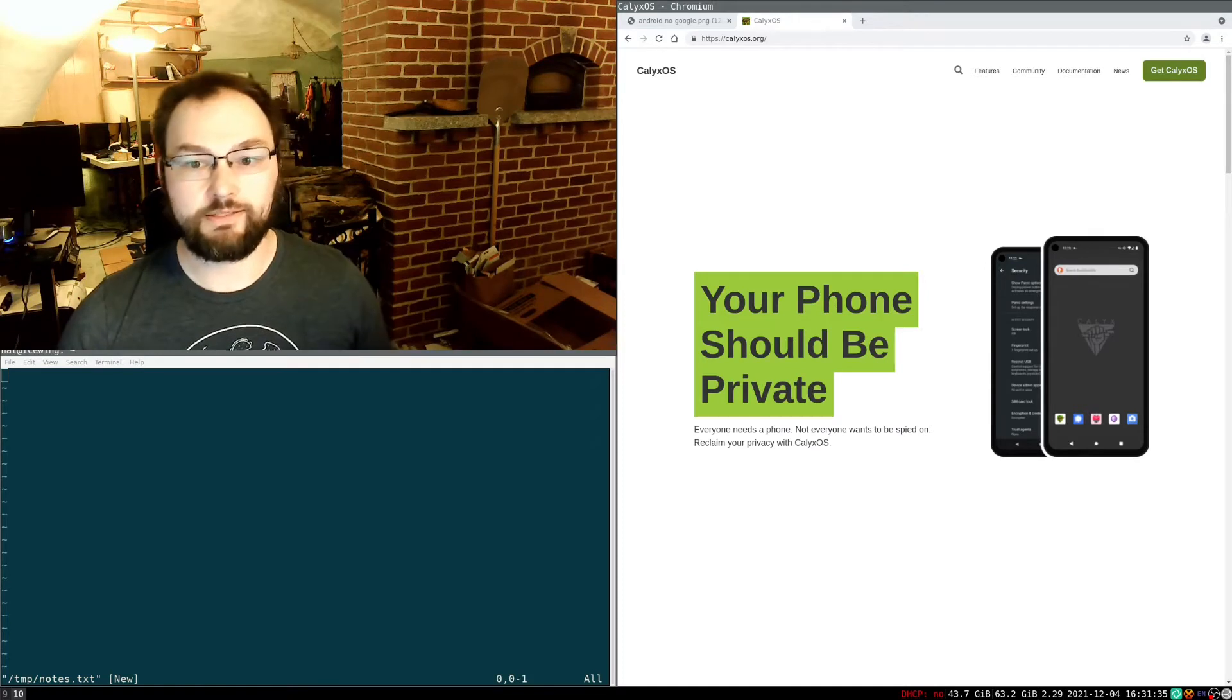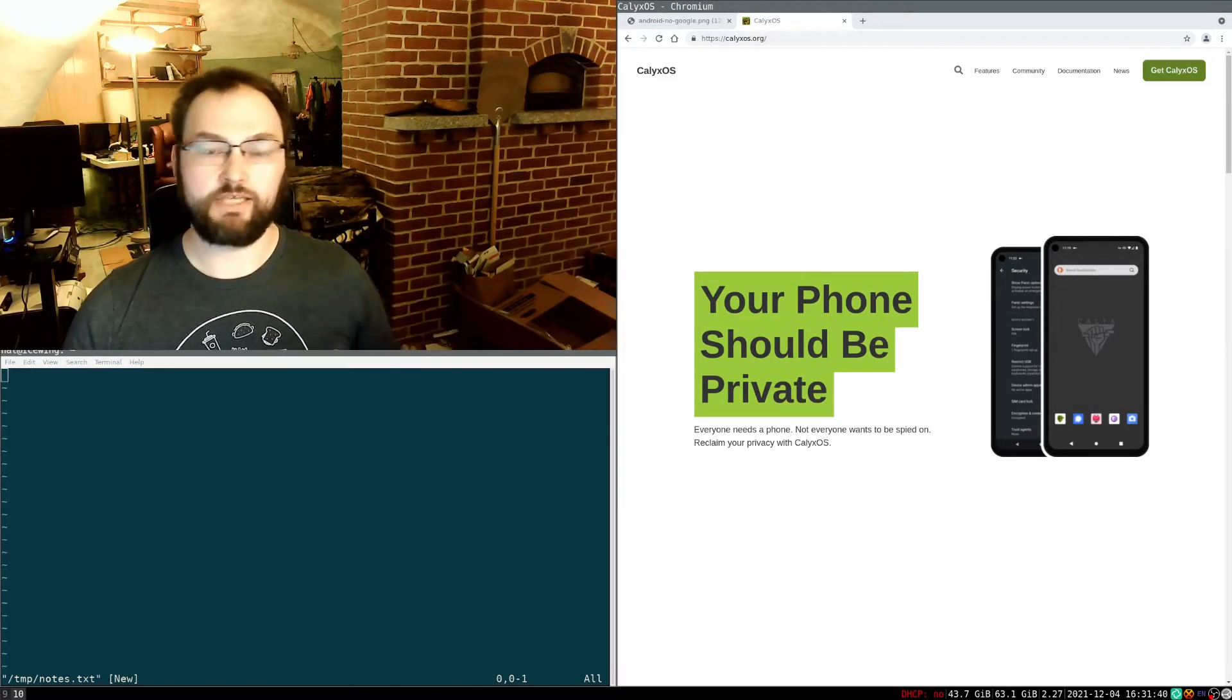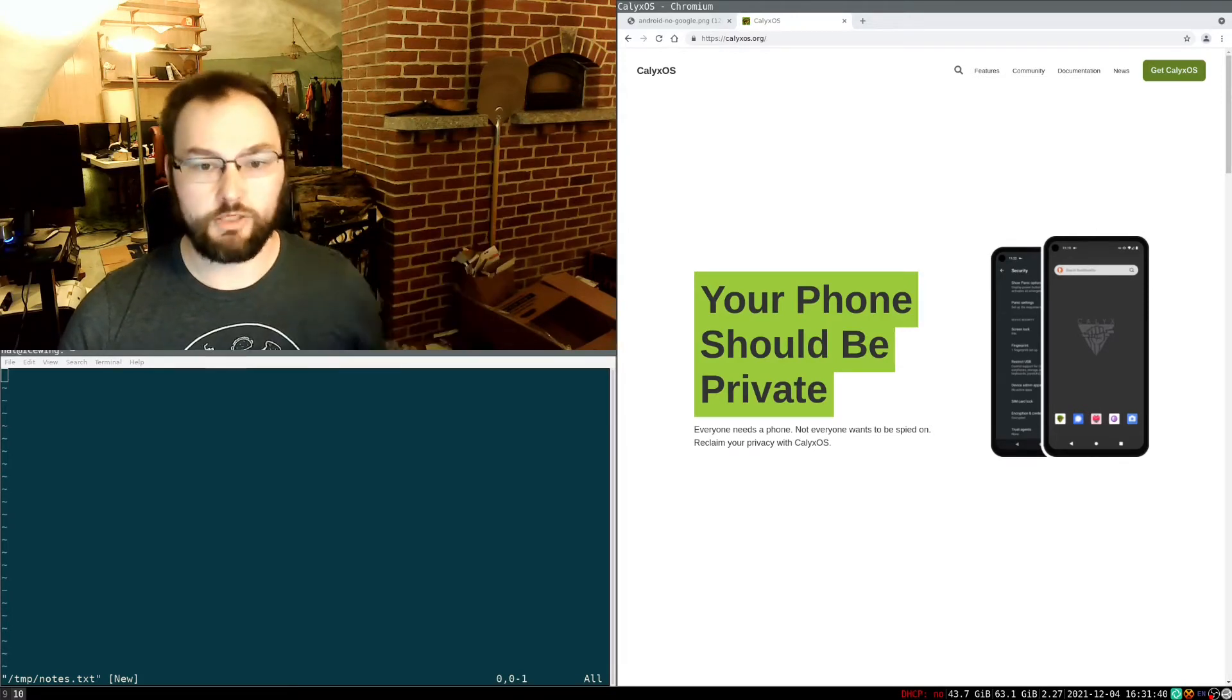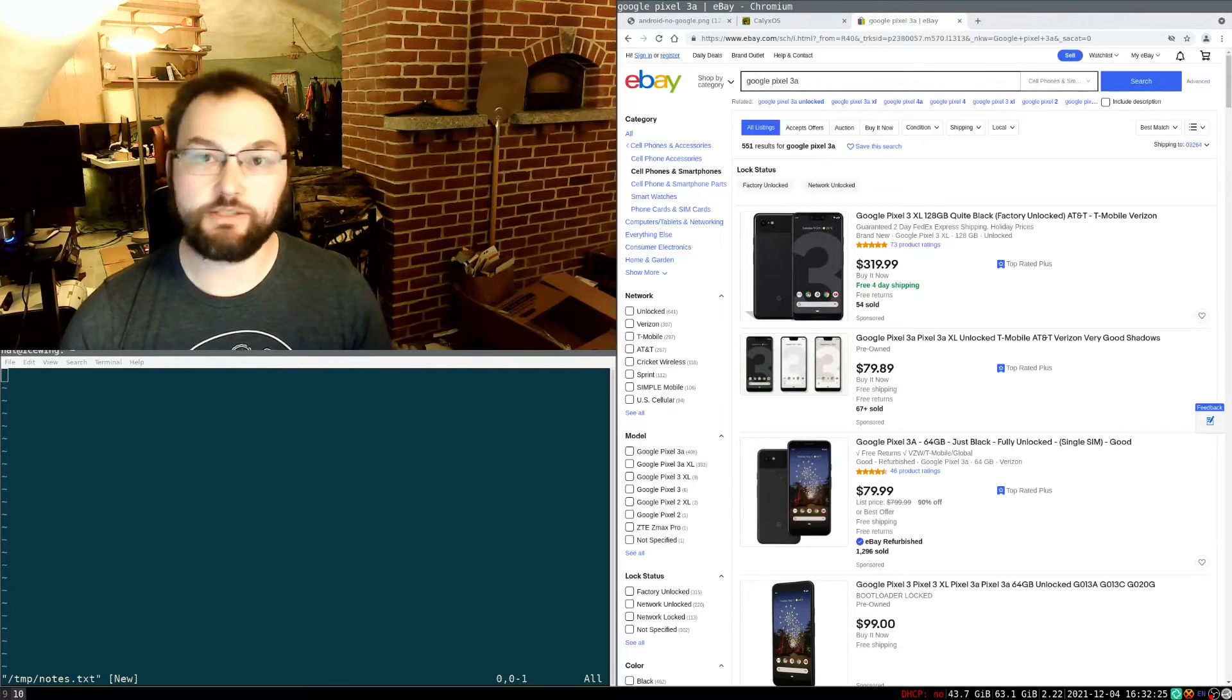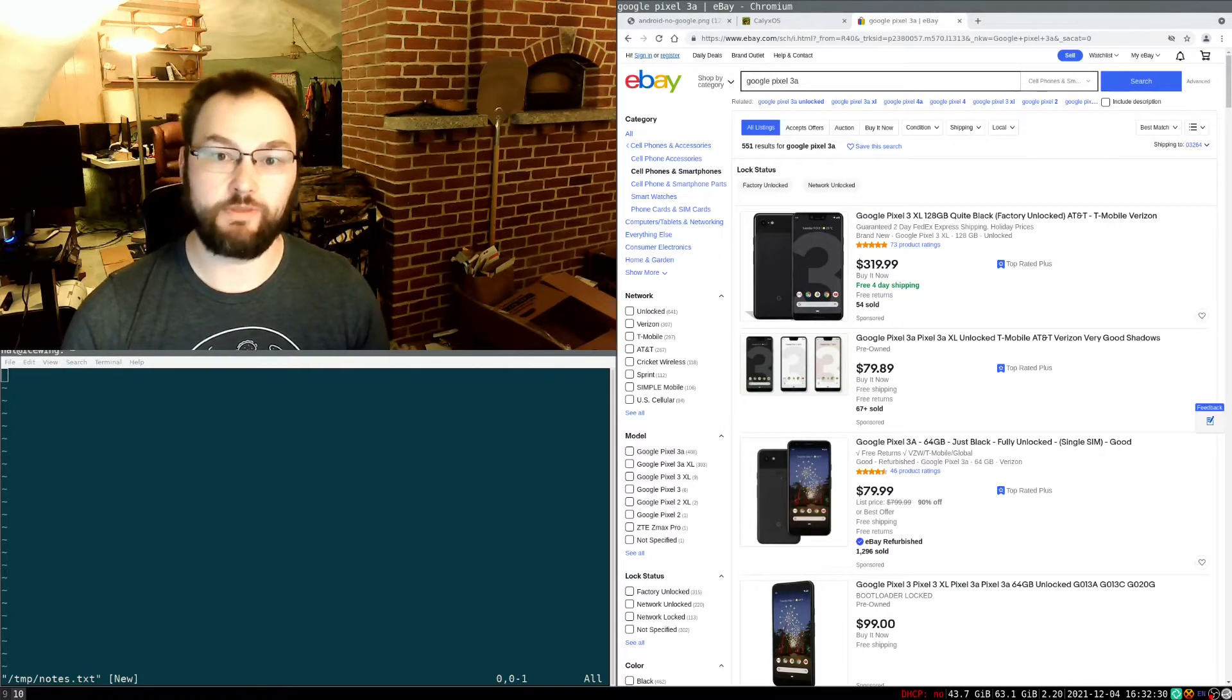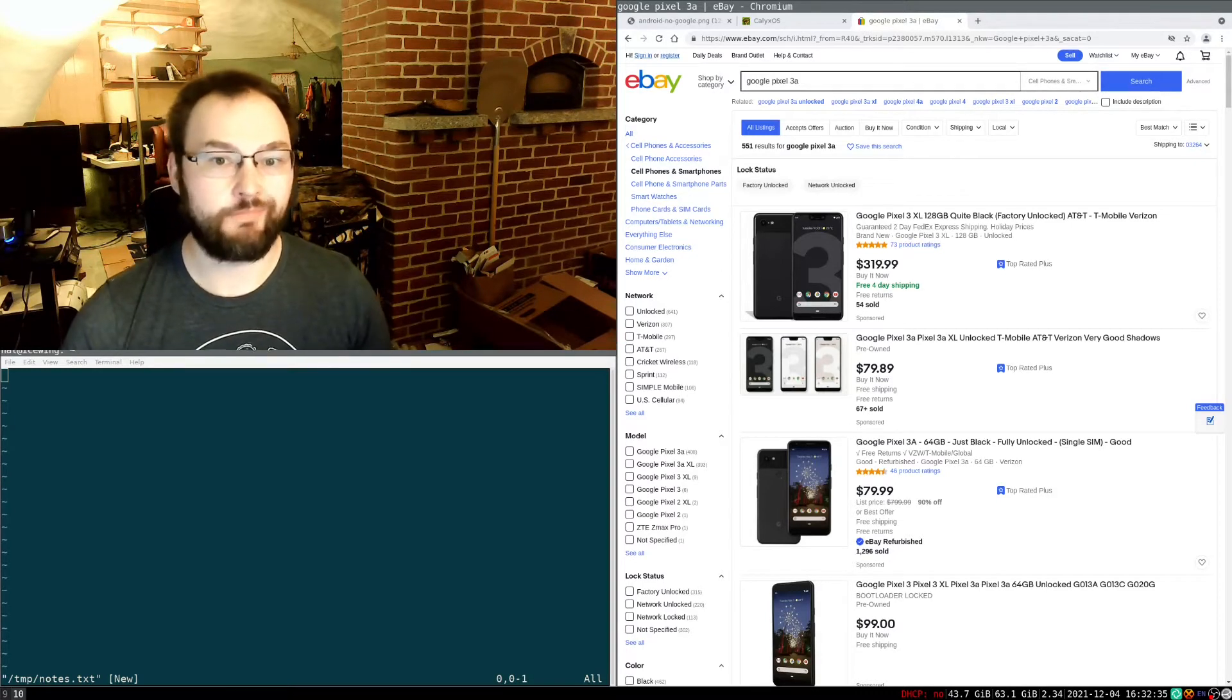For more of my thoughts on different custom Android ROMs, I released a video around the same time as this one on that topic, so you can go watch that video. The first step in installing any custom ROM on an Android device is to get an Android device with an unlocked bootloader that is compatible with the custom ROM you want to install.